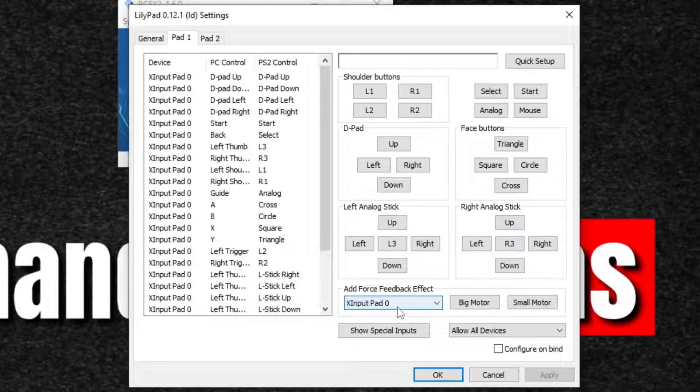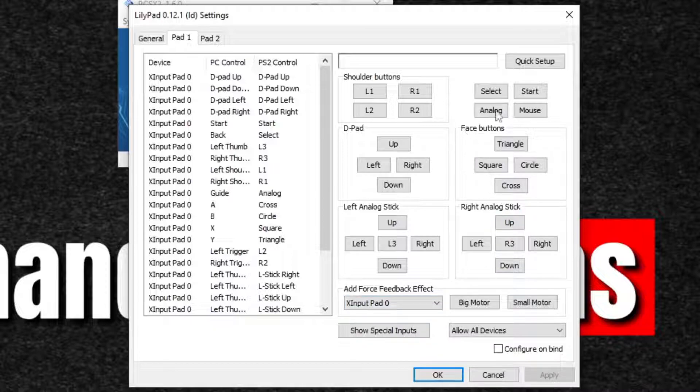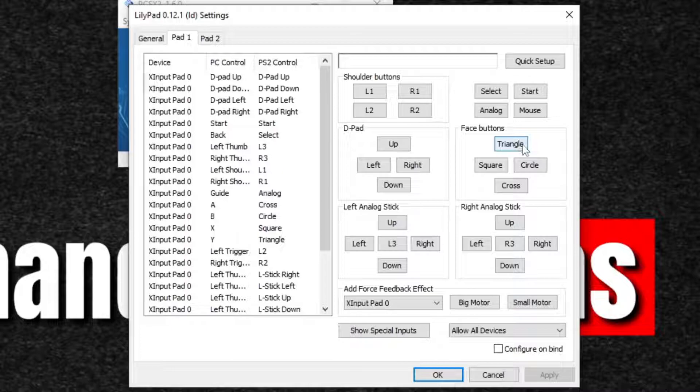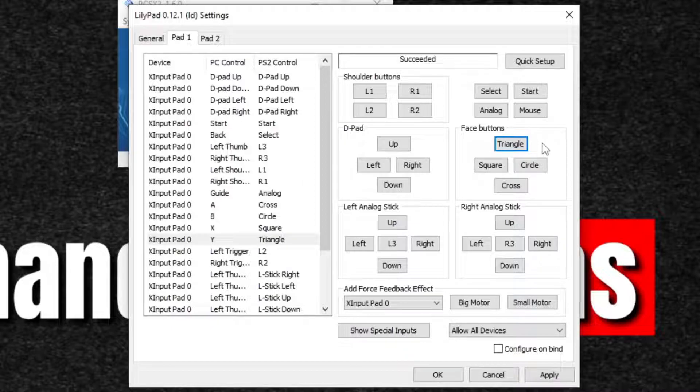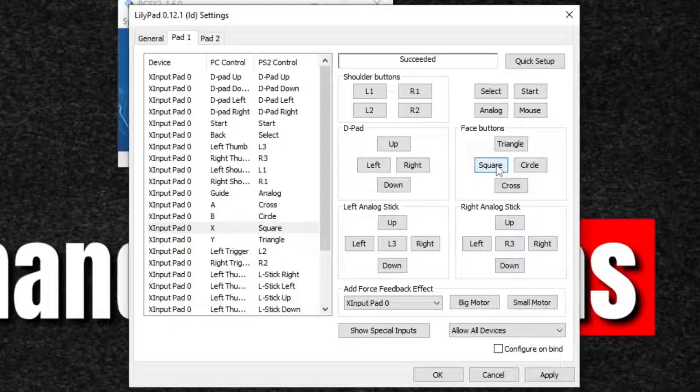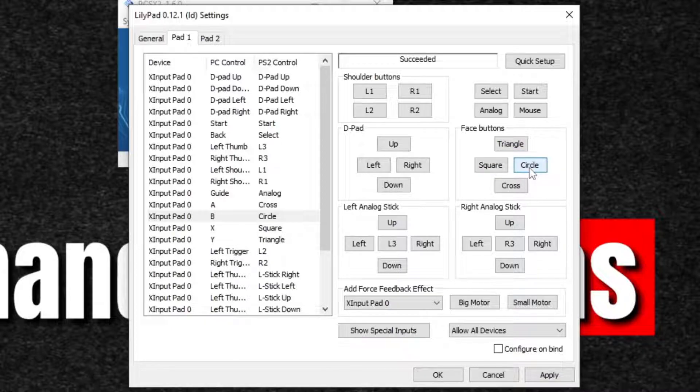Now to map out your buttons, all you want to do is select the button. Let's start with the face buttons for an example. So if we want to map the triangle, I'm just going to click triangle and then I'm going to hit whatever button on my controller I want to be triangle. And since I'm using the Xbox controller, it's going to be Y. Set up the square, there, which I'm going to hit X on my controller. Circle. B. Cross. A.